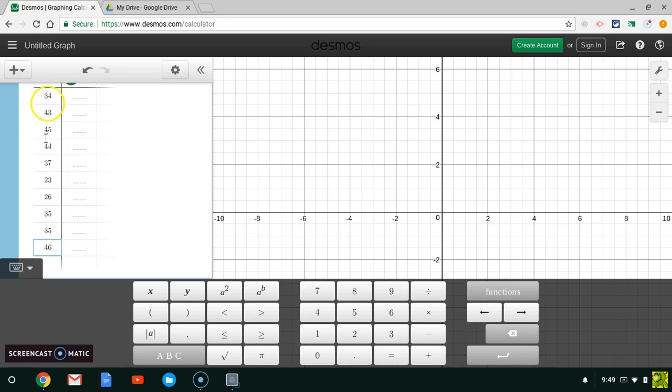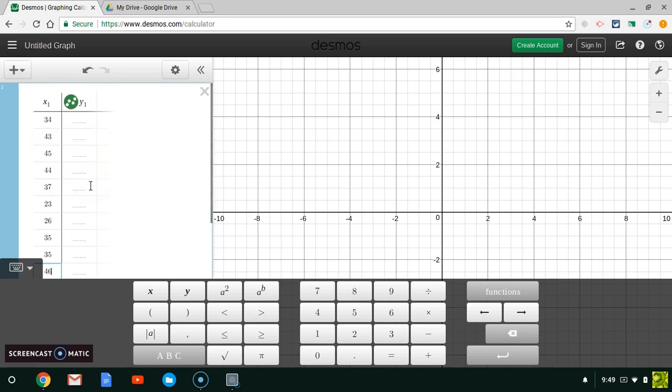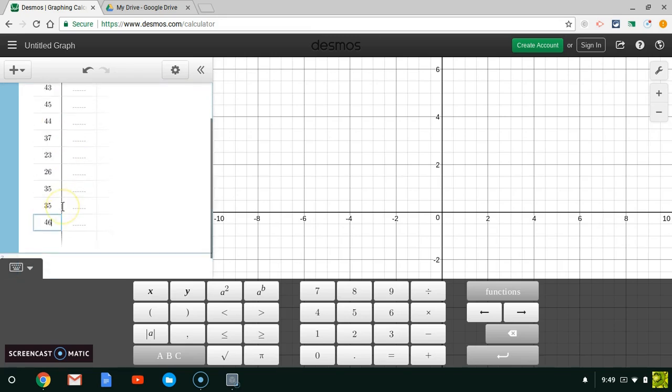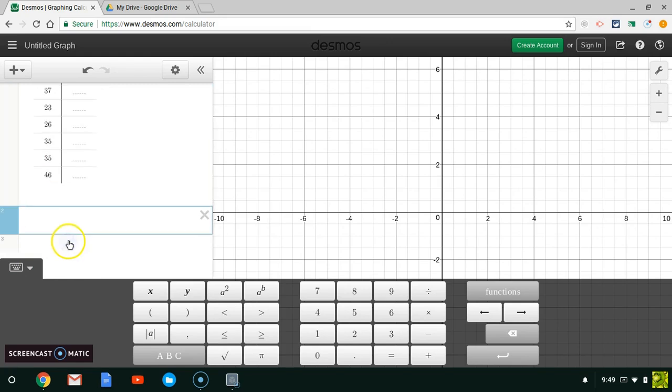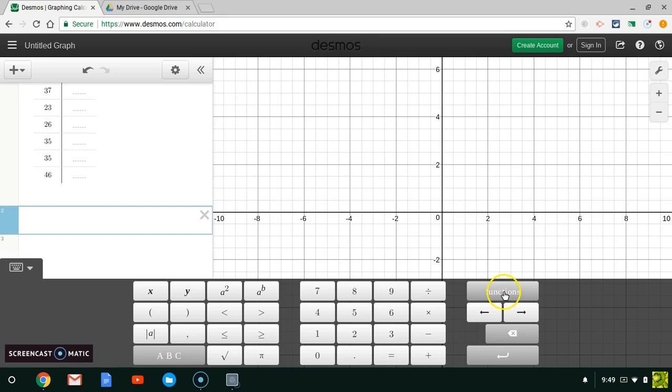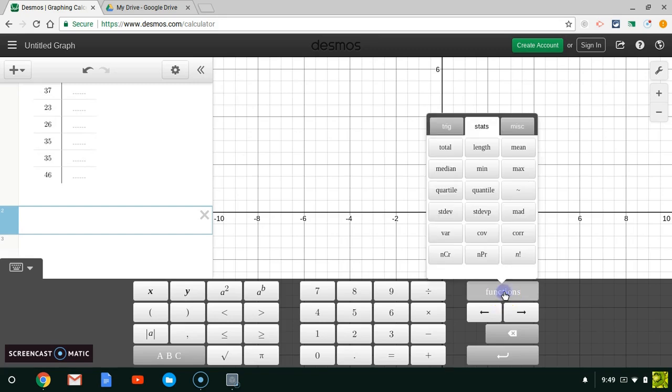Those are all of my data points. Great, so we're all done with that part. Now I want to click down below here to open up a second line of text, and what I'm going to do is go over to Functions right here.